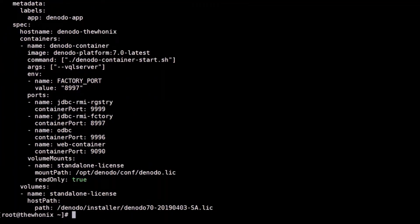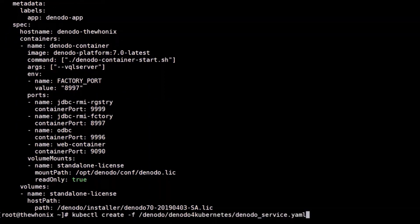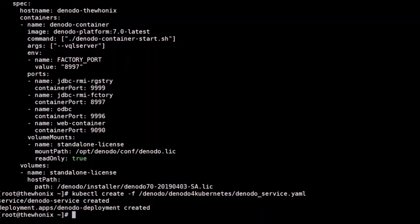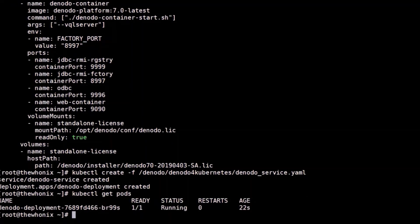YAML checked. Let's create and run the deployment in the single node cluster. Let's make sure that the Denodo pod is running. We will also review the status of the deployment and the status of the service.